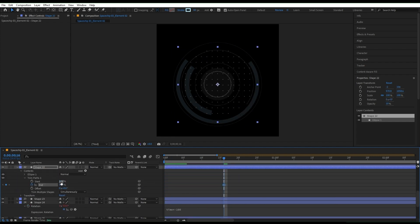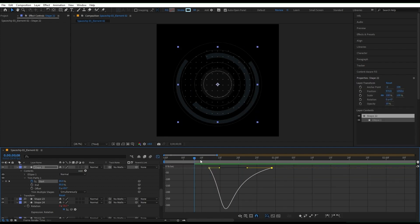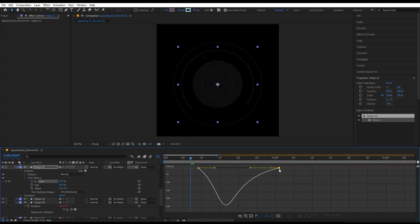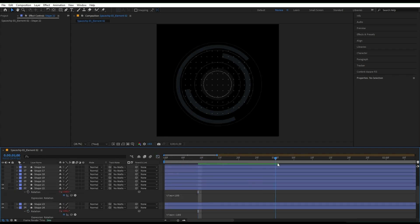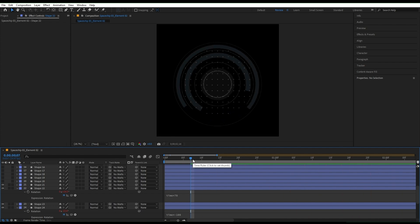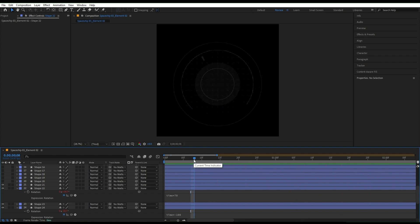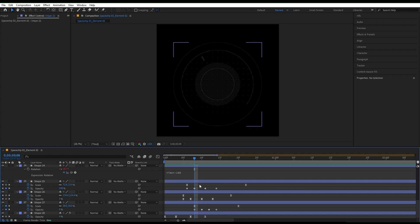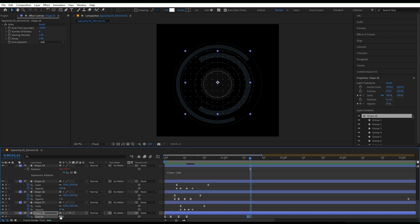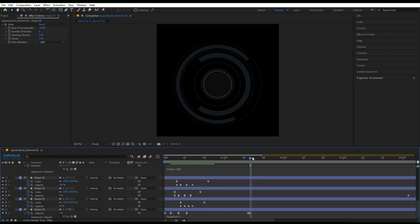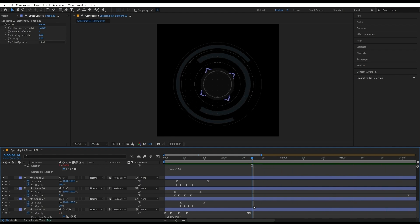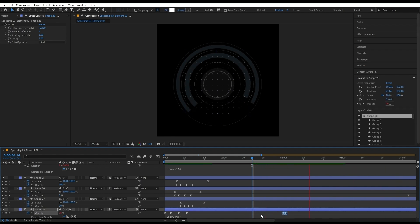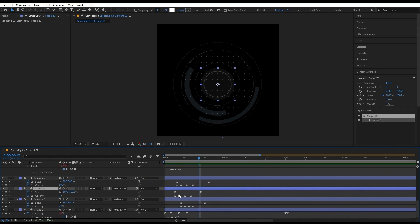For the next layers, I'm gonna repeat the same process with the trim path, but this time in the opposite direction, so that they kinda complement each other. Now that I'm seeing it, the last layer is standing still, so I think it's better to give it more animation. I'm gonna add two more keyframes to the opacity and add the loop out expression to it. I think it's better now. I like it, so let's add it to this other layer as well to make it better.